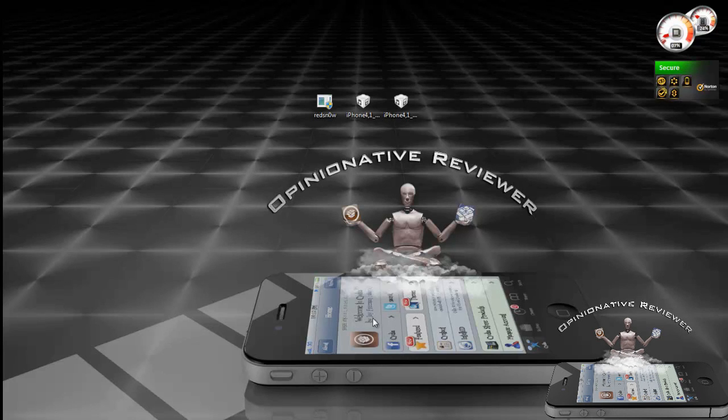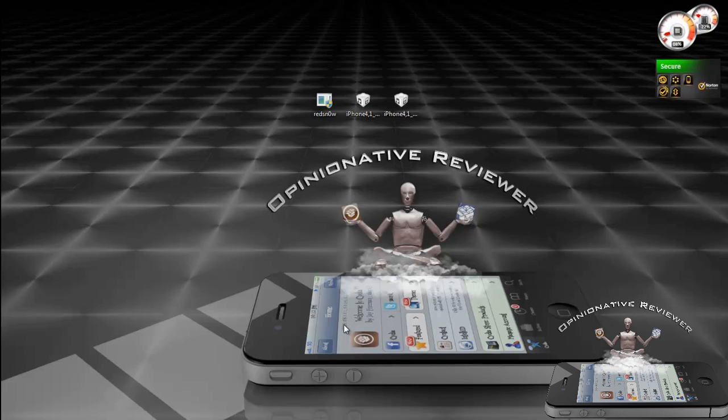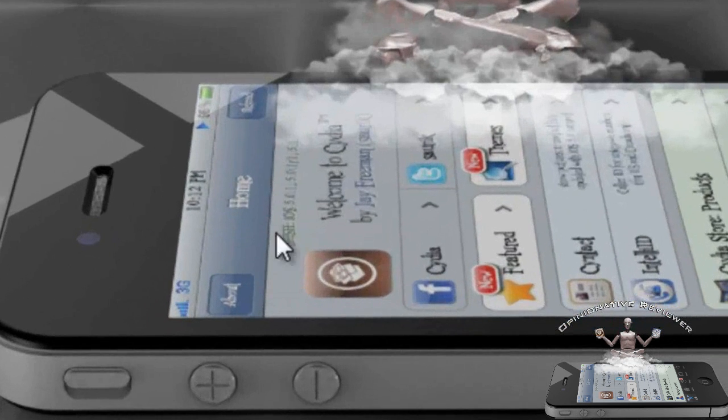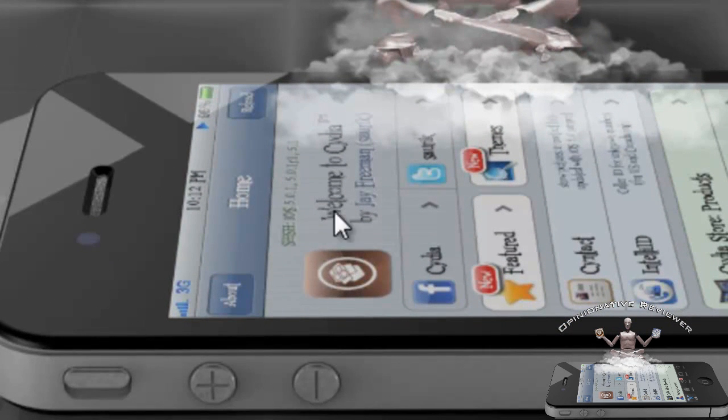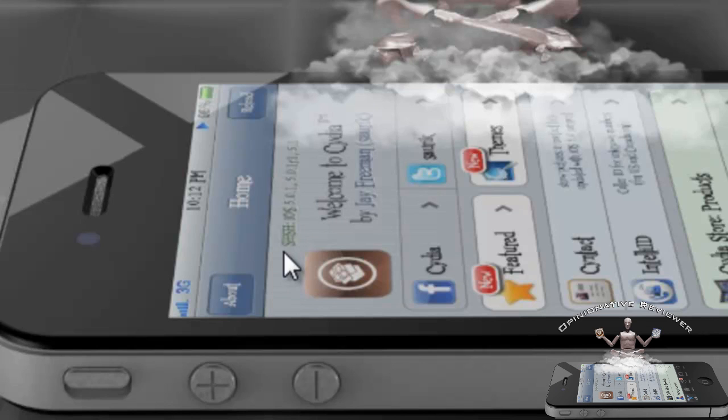If you don't know if you have your blobs saved, go into Cydia and you can see right here on my screen, right on the top of Cydia, you're going to see SHSH and it's going to show you all SHSH blobs that you have saved for your device.